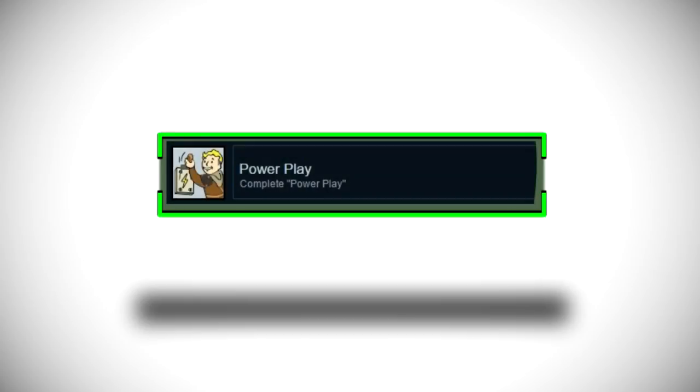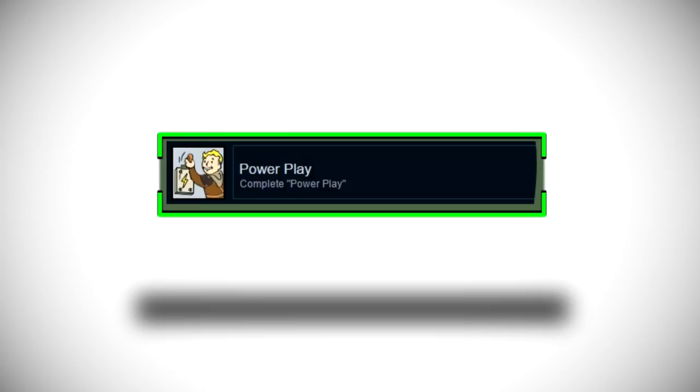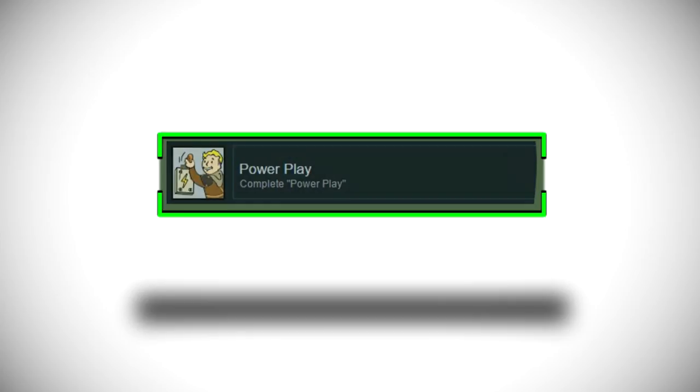This next one is called Power Play and it simply says Complete Power Play which will be another quest and I'm kind of thinking that maybe it may be that part in the trailer where you see that in that new kind of power suit getting vaulted up and stuff like that, maybe it's something to do with that but again we don't really know.